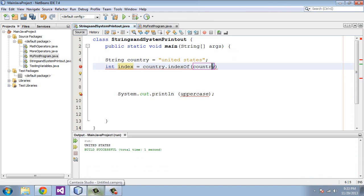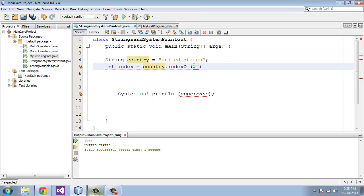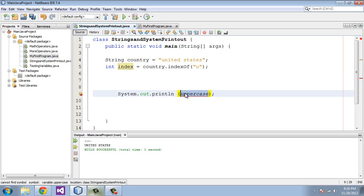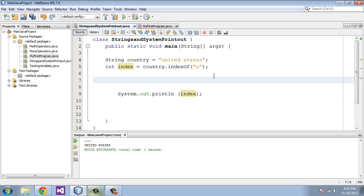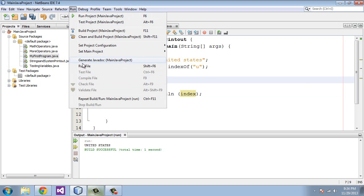That's the method that we want to use here. We're going to be looking for a particular character. In double quotes, let's put the character U. We'll print this out and we're going to print out index. Let's go ahead and run this.